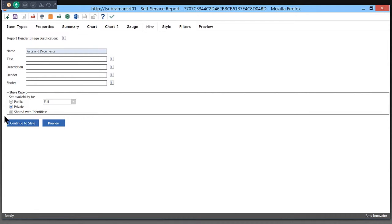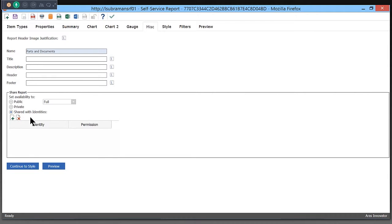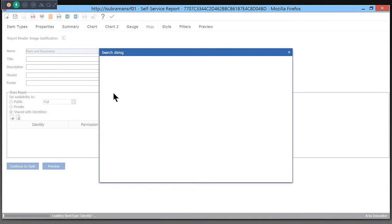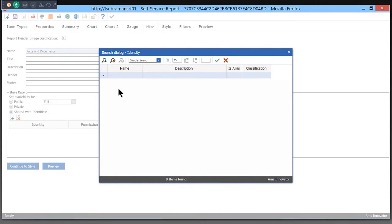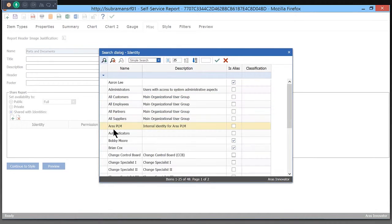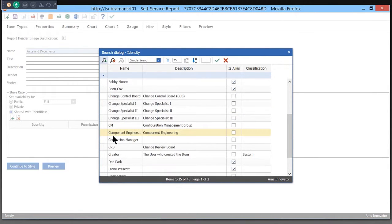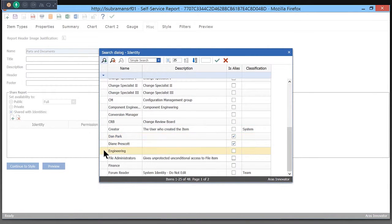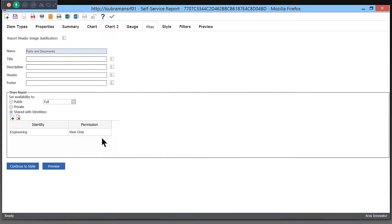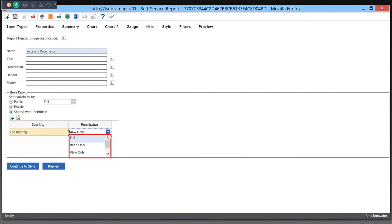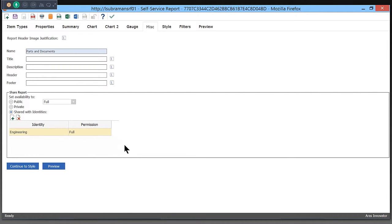By default, this is private, but I can share this with everybody or share this with specific people within my company. Say I want to share this with all of engineering, I can do that here. I can either give them full access or partial access such that they can only run the report but not modify. Here, I'm choosing to allow other users in the engineering group to modify the report as they see fit.